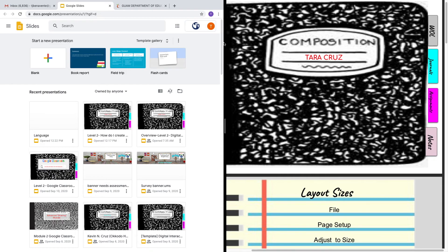On one side of my screen, I'll demo the live view for you, and on the other side of my screen I've created actual slides that will be shared with you for your reference in the future if you would like to create your own interactive digital notebook. I hope you enjoy!